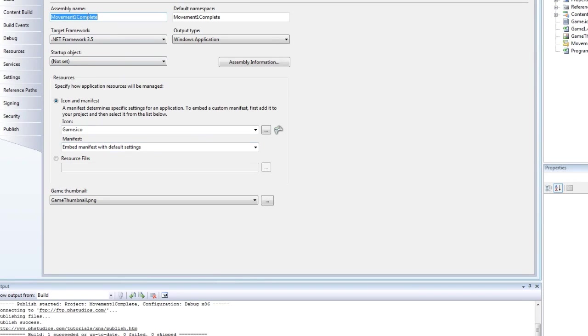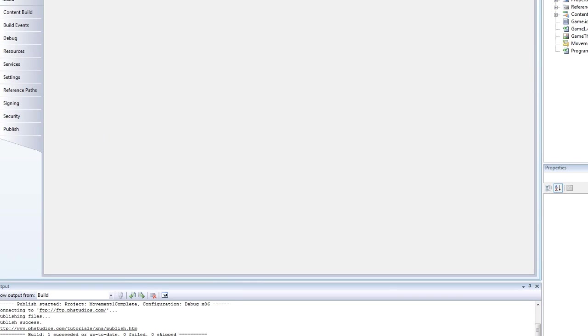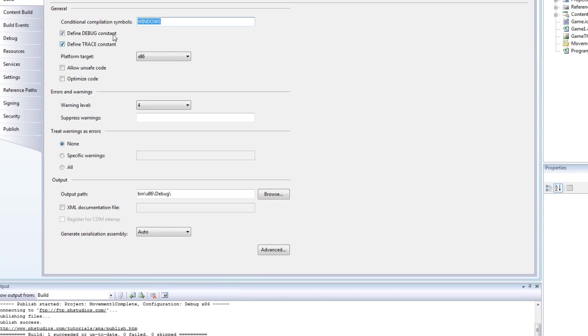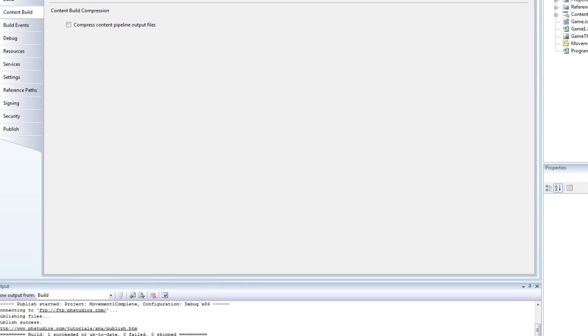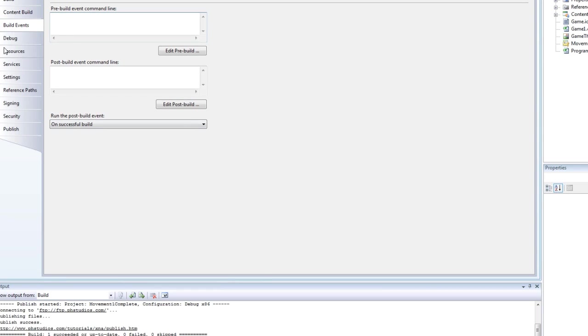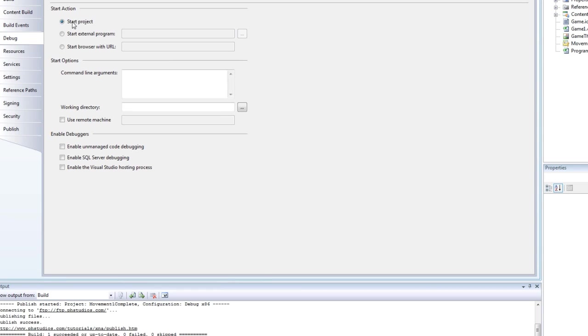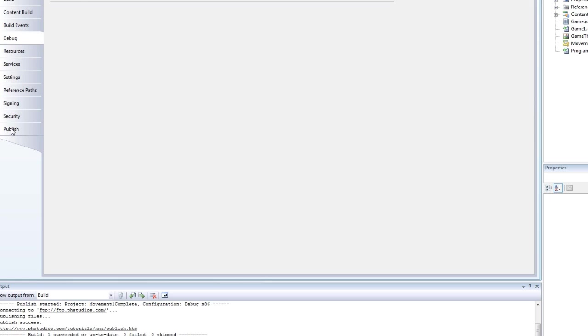So now here we can look at the various things we can change. We can change the name, default namespace, and stuff like that. And then build, content build, build events, debug, all that stuff.